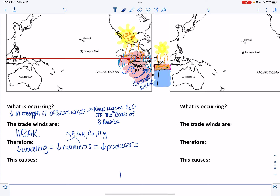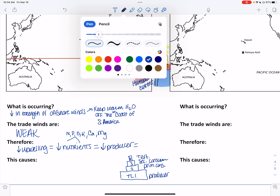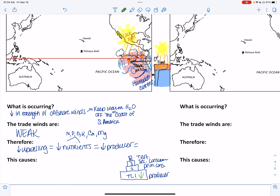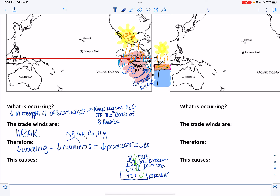If you have a low producer population, consider your trophic levels: trophic level one is the producer — always on the bottom. Then your primary consumer, secondary consumer, tertiary consumer, and so on. If the producer population is low, what are the primary consumers going to eat? They're also going to be low. Everybody suffers, including the fishermen. So low producer population means low consumer populations.